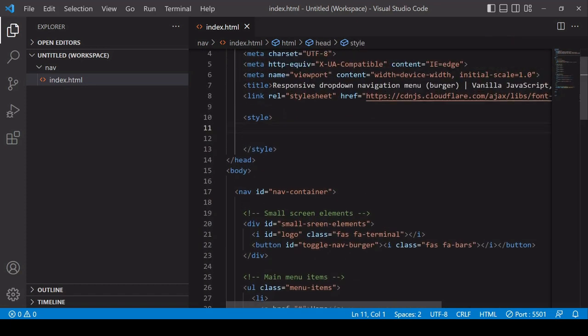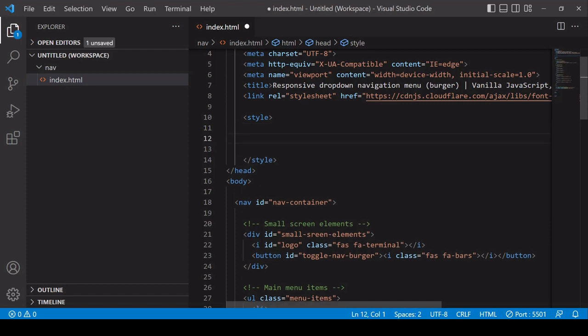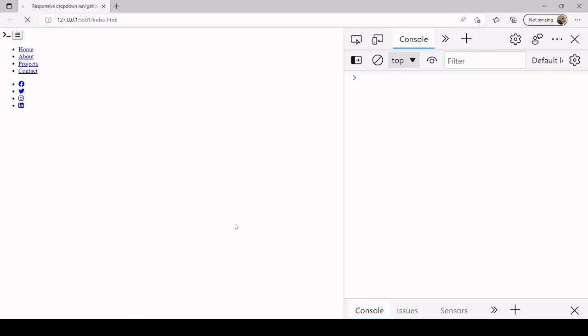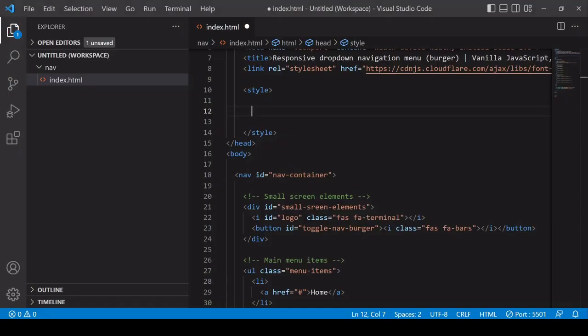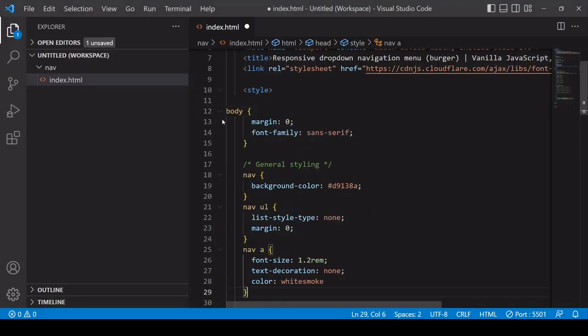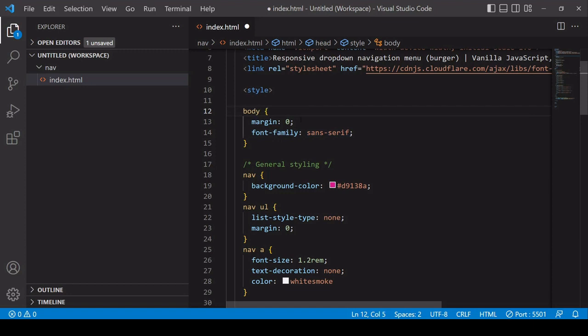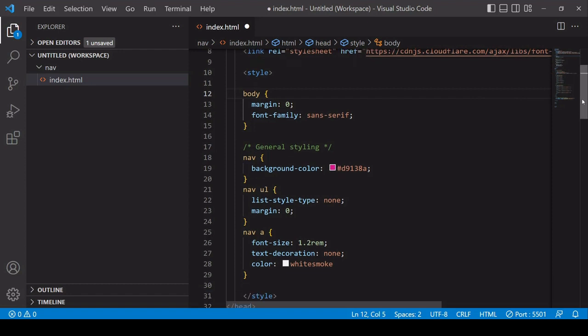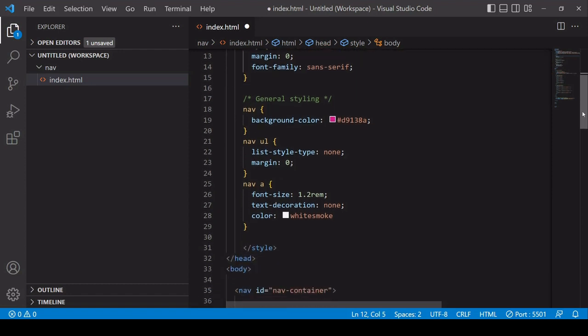So at present there is no CSS being applied. If we take a look at the page, we've just got the elements there looking nothing like a navbar menu. So what I'm going to do first of all is to add some general styling. First of all, I want the body to have no margin. In some cases, the navbar can stick out a little bit from the edge of the screen if you don't set the margin to zero. I'm setting the font family to sans serif and a background color for the nav.